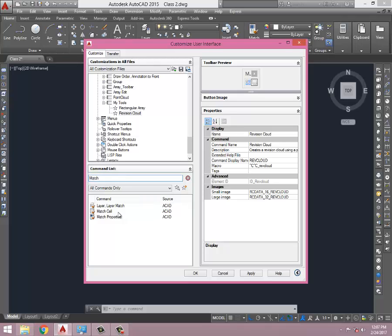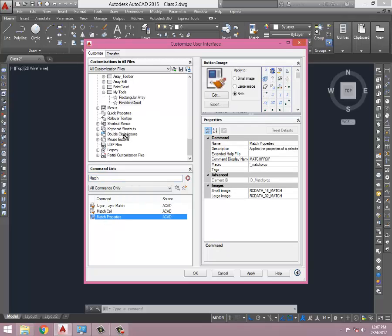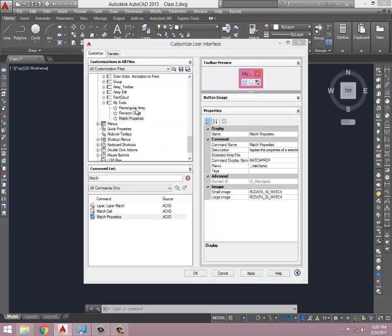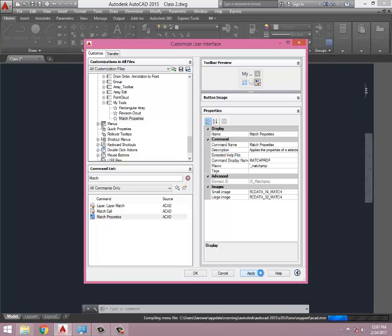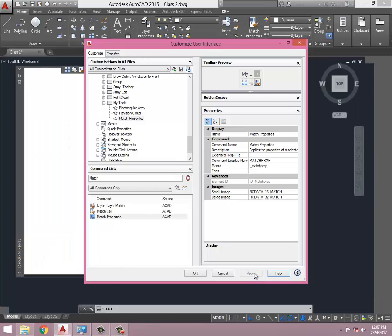This is Match Properties, so I'll click here and drag to my toolbar. Right now I have three. For right now, these three are enough, so I'm going to click Apply.